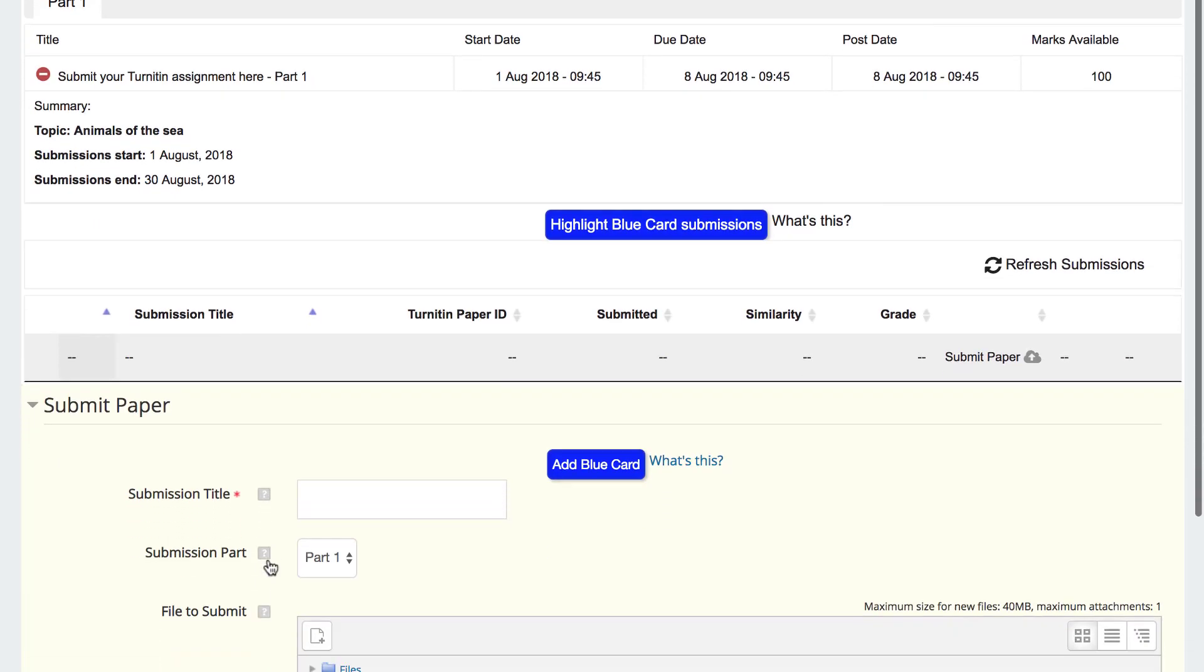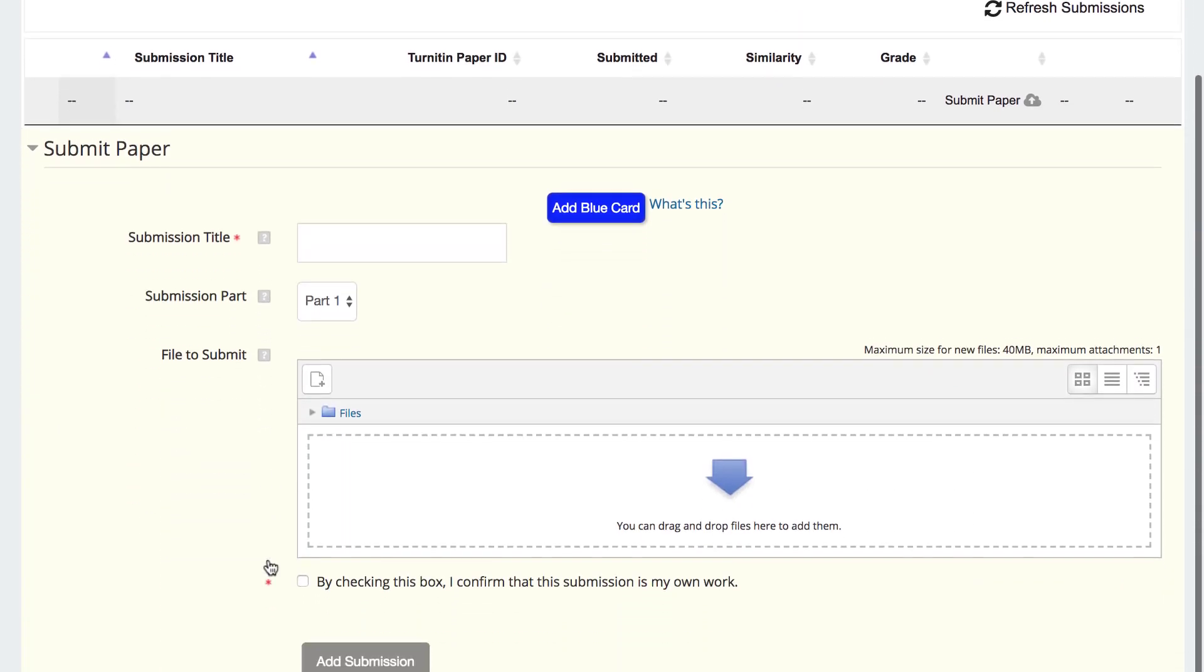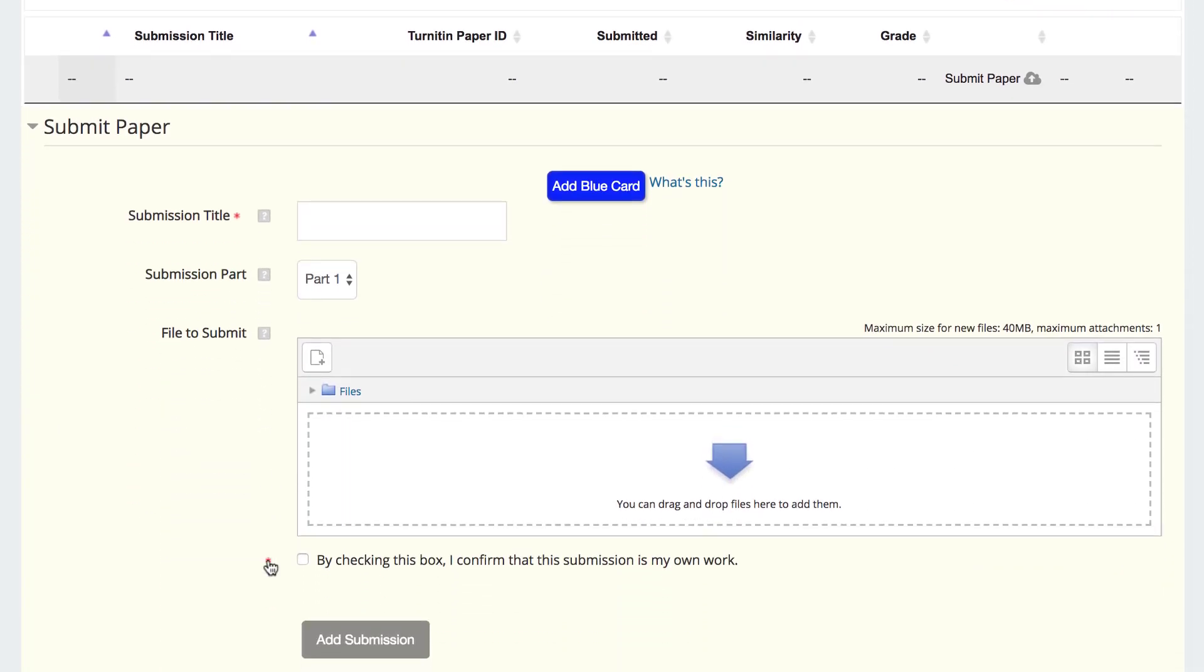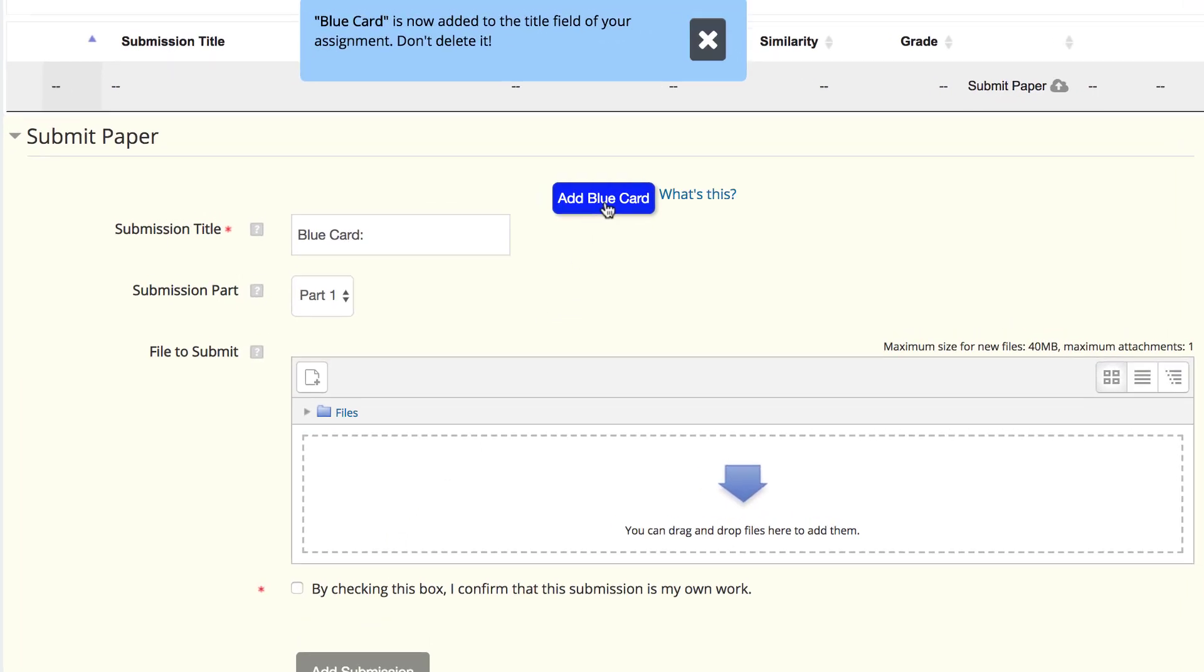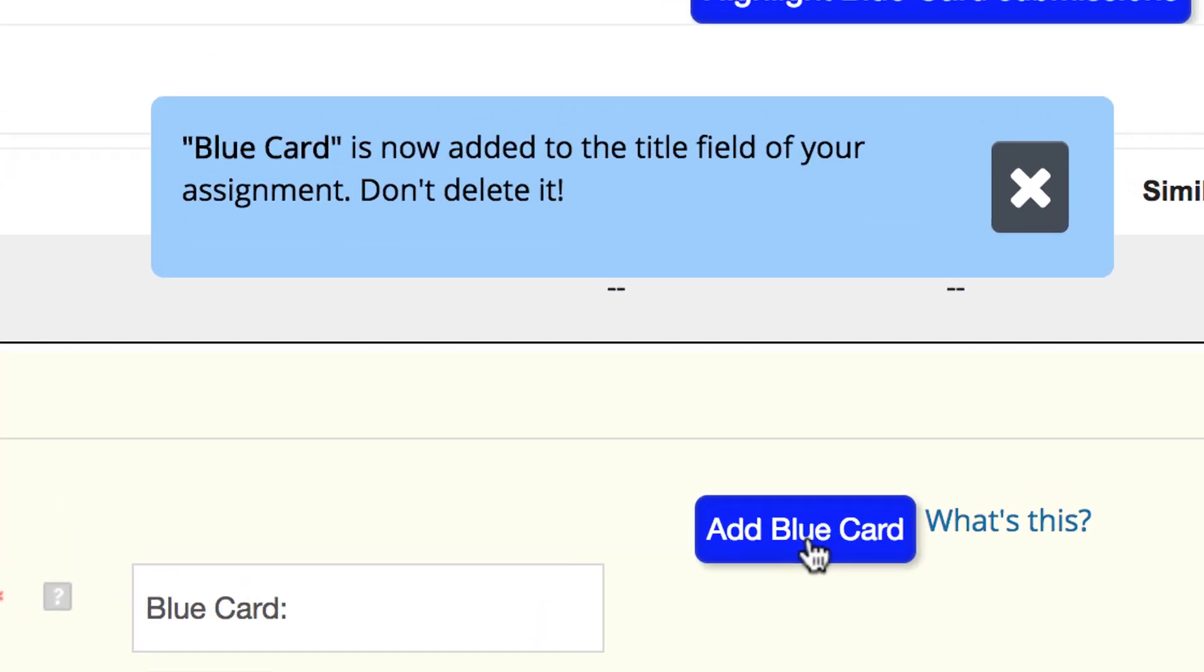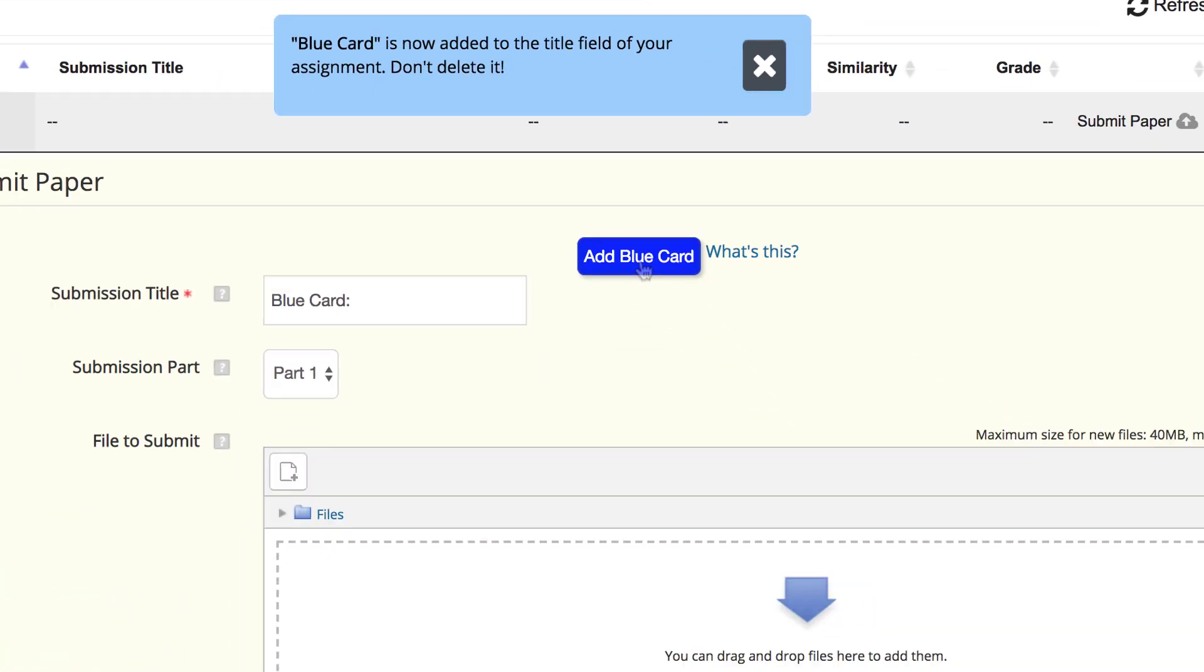Scroll down to the submission area and click Add Blue Card. As this message indicates, the blue card has been added at the beginning of the submission title.